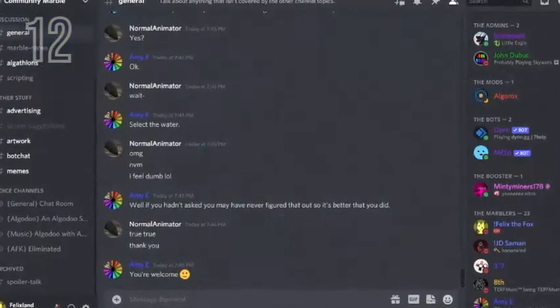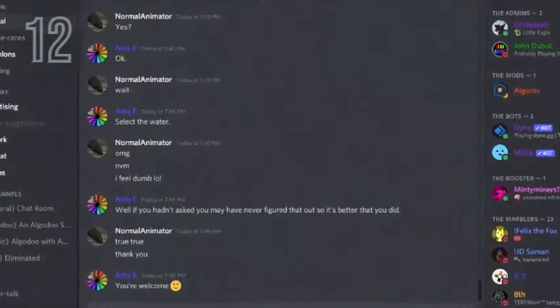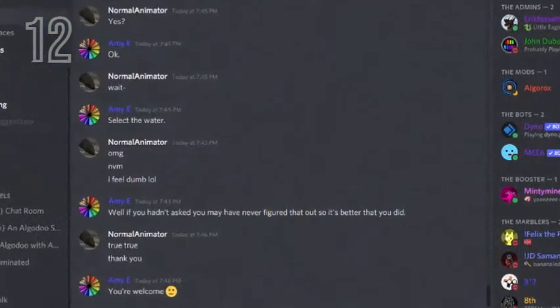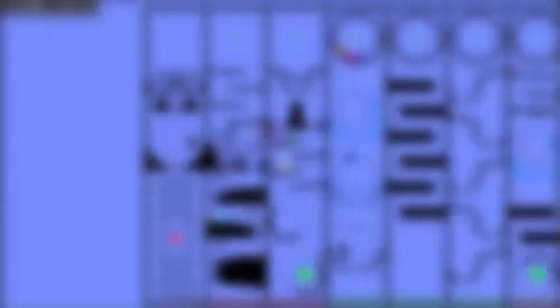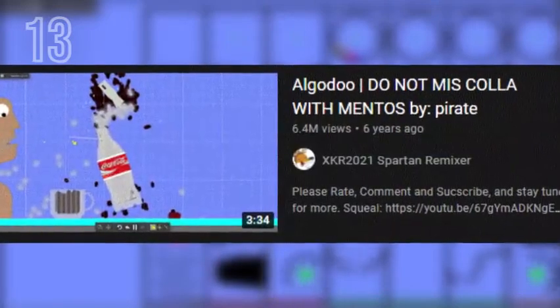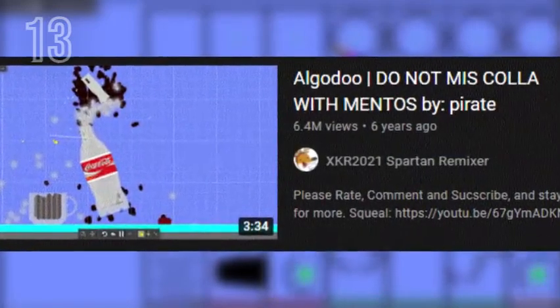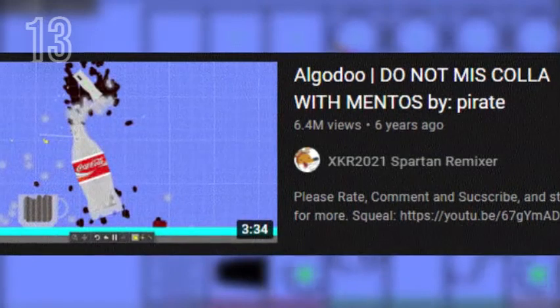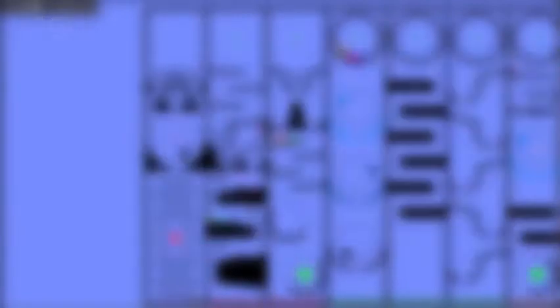There is a Discord server called Community Marble where various different marble racers of different sizes can talk to each other. The most viewed Algodoo non-marble race video is 'Algodoo: Do Not Mix Cola with Mentos' by Pirate, with 6.4 million views.